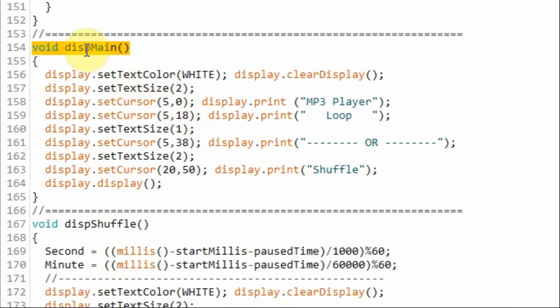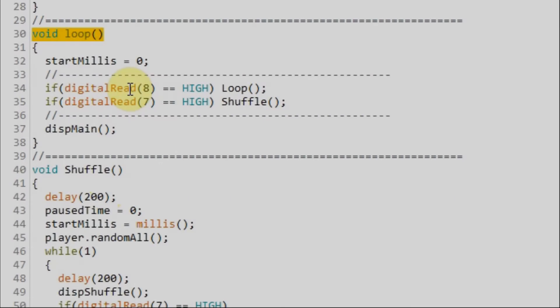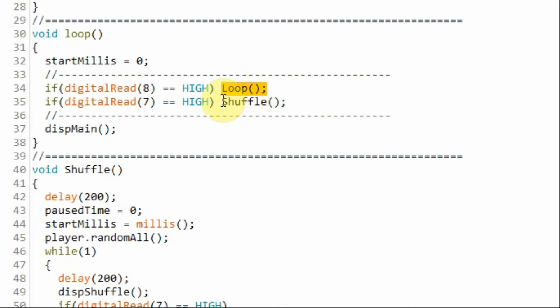The program will then jump to this function, and the main menu information is displayed on the OLED screen. Back inside the loop function, if we press the loop button, then this function will be called and executed. And if we press the shuffle button, then this function will be called and executed.